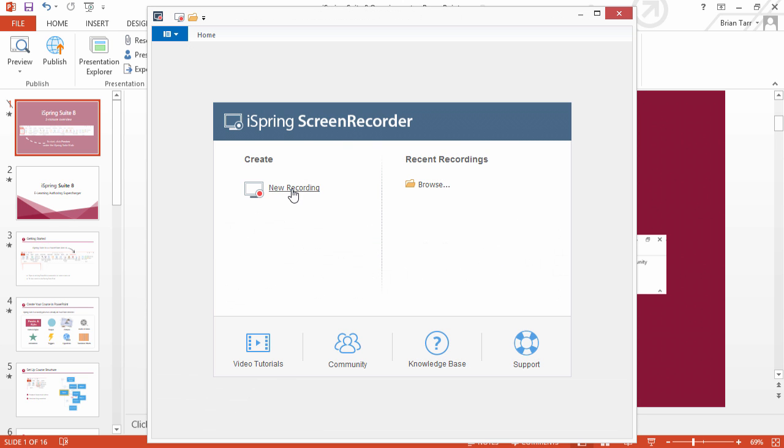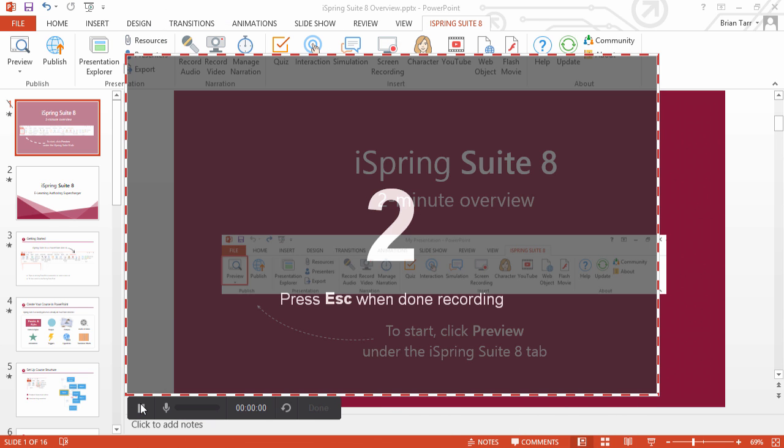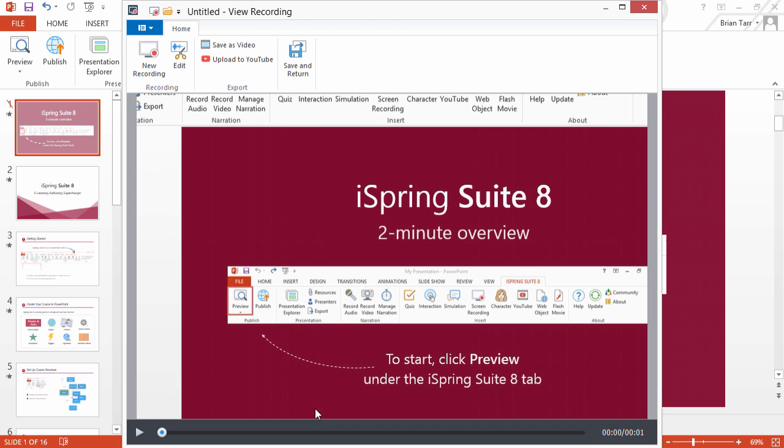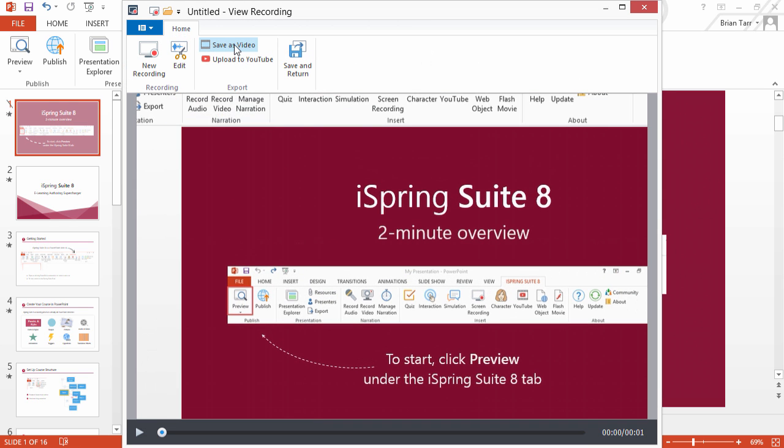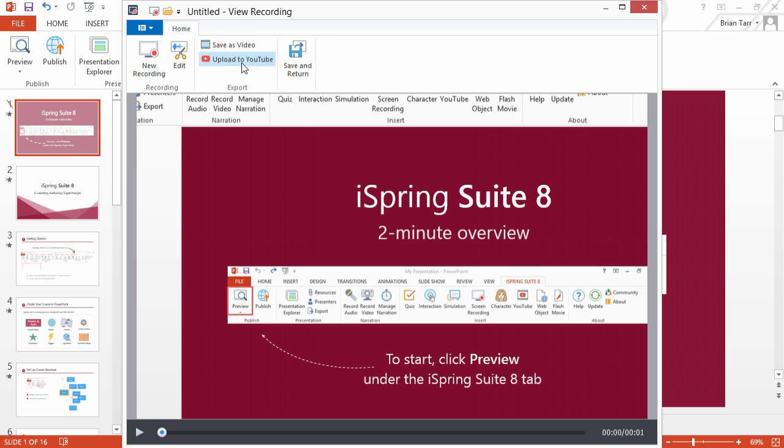Record all or part of your screen, or a specific application, then edit it right from the iSpring Suite toolbar. Save it as a separate video file, insert it in your course, or publish it right to YouTube in one click.